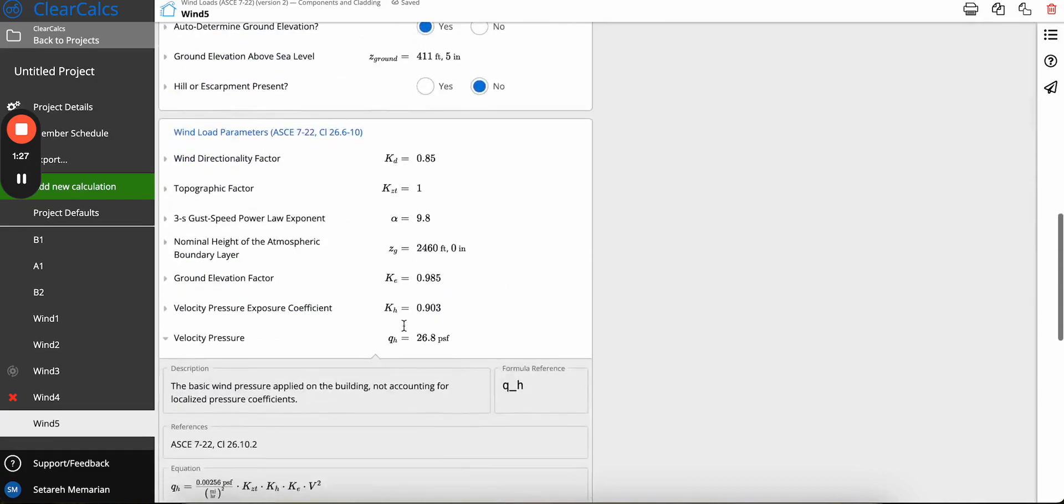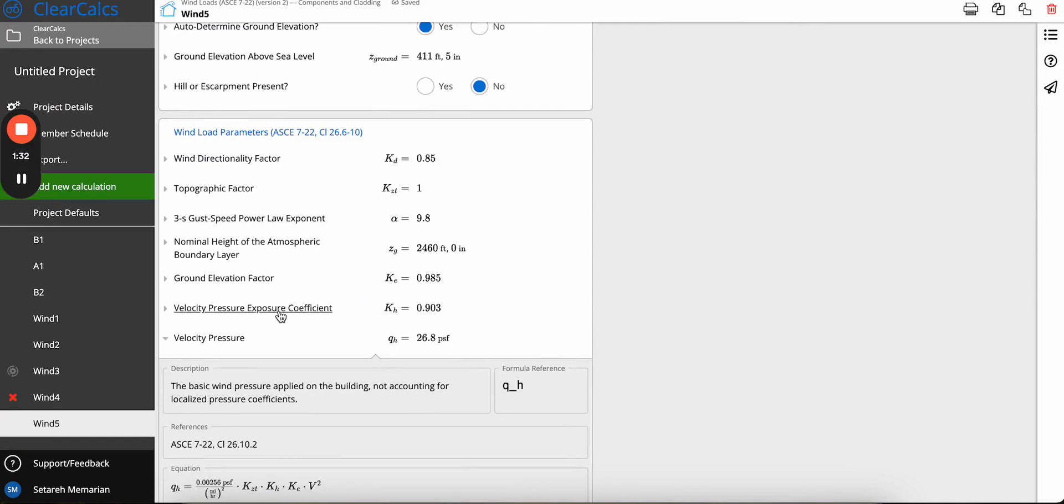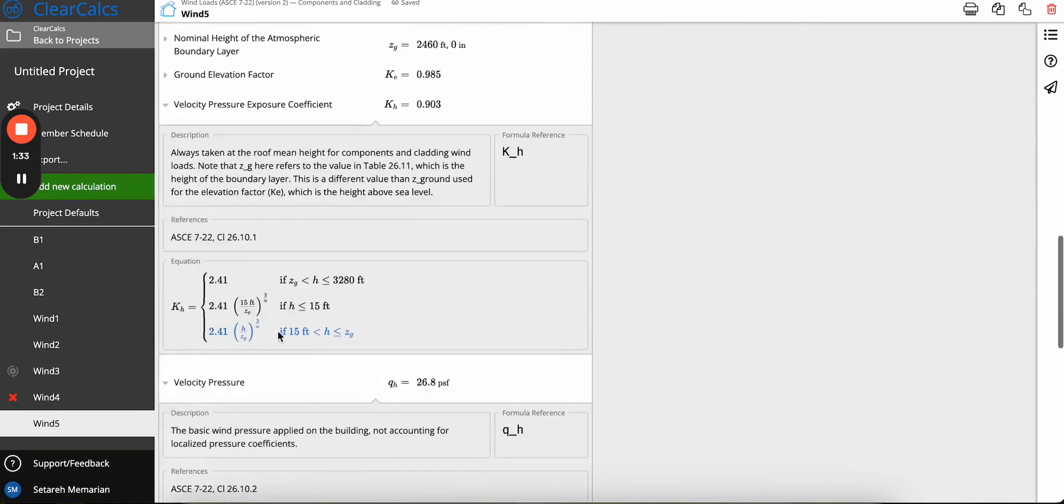Also, our velocity pressure exposure coefficient has also changed. These numbers used to be 2.01, if I remember correctly.